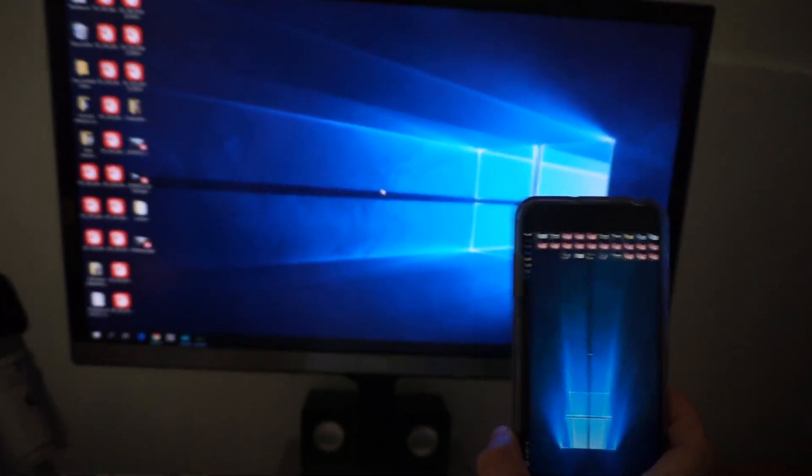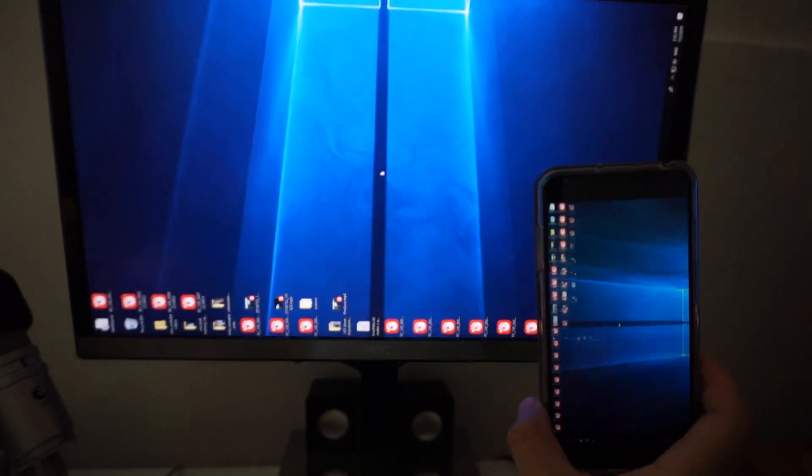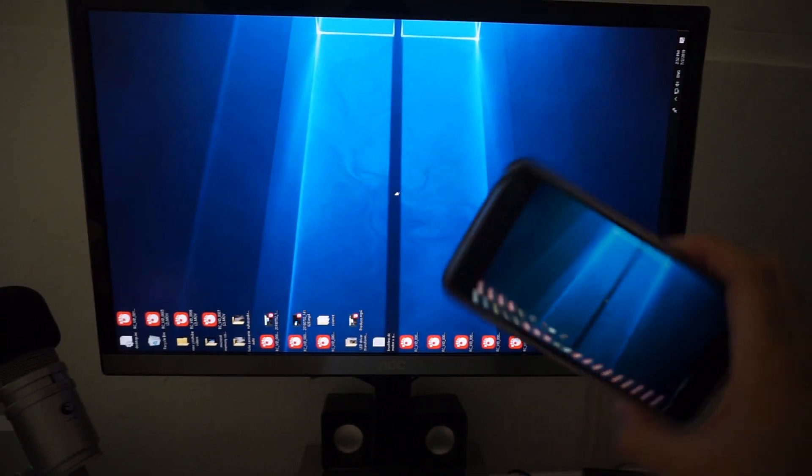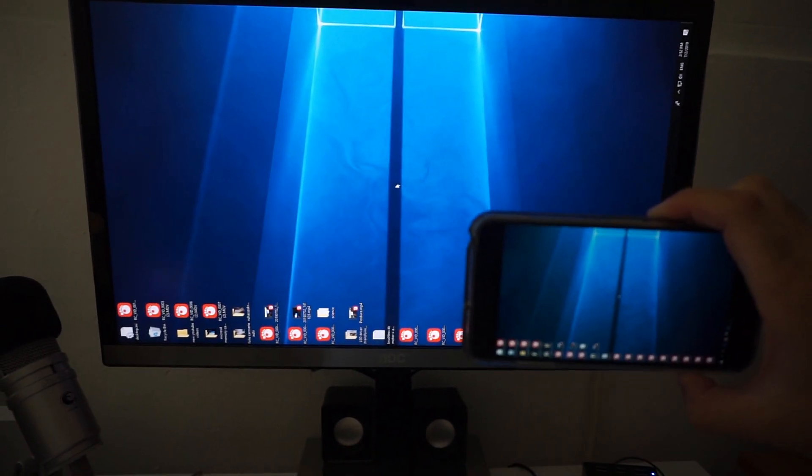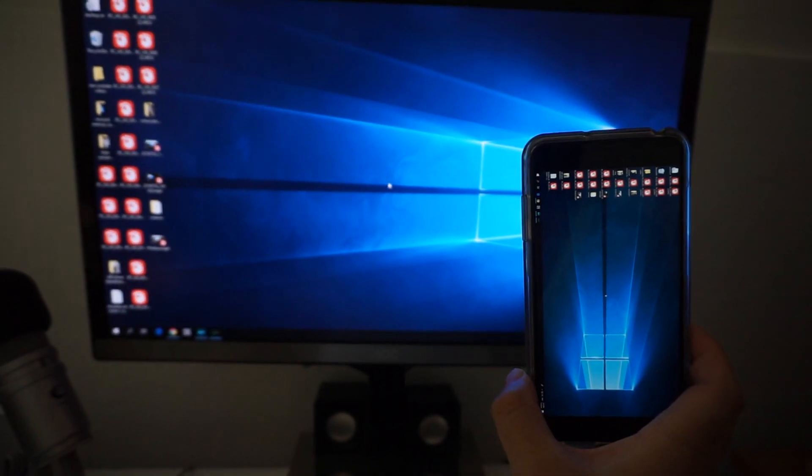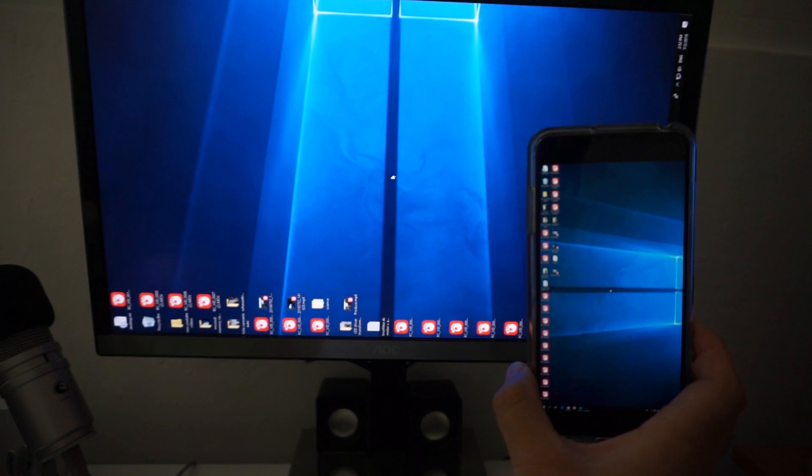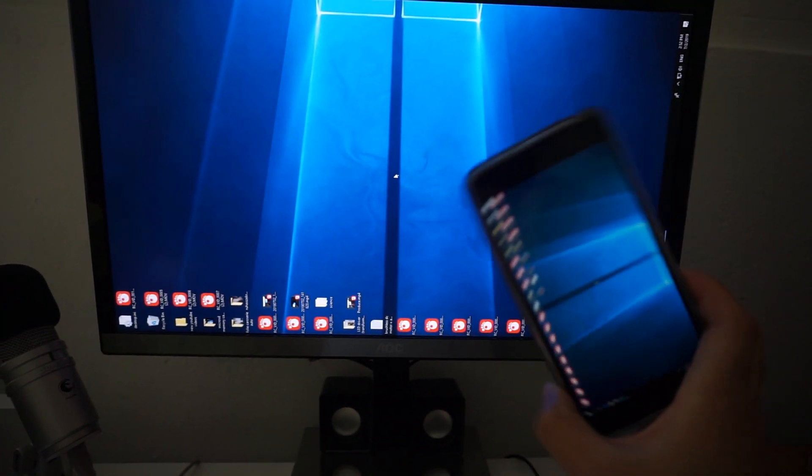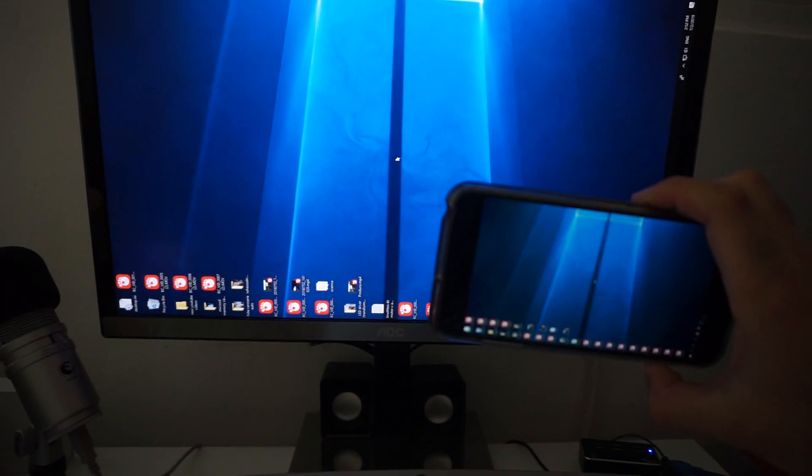It says display off. And now, as we can see, everything is mirrored. The icons of the PC are visible on the phone also.